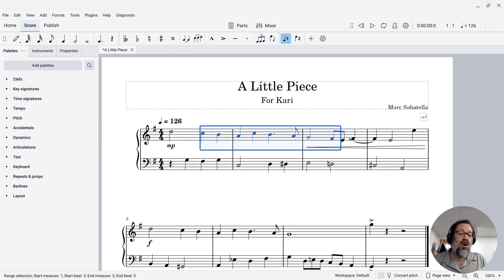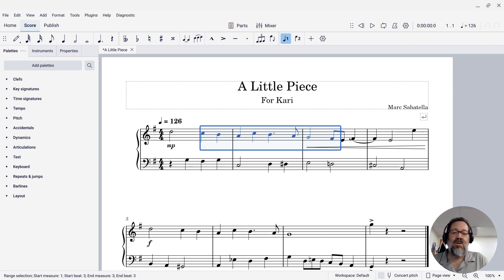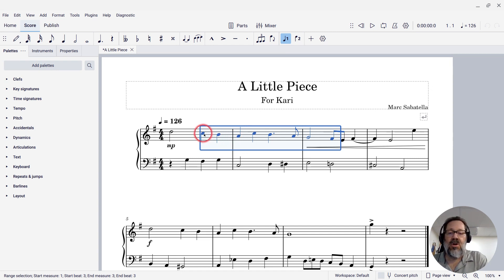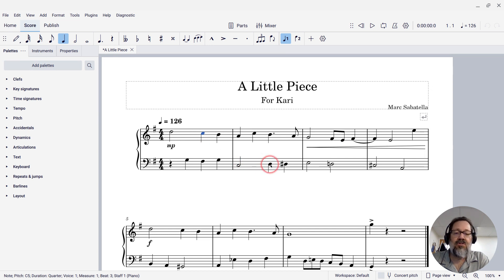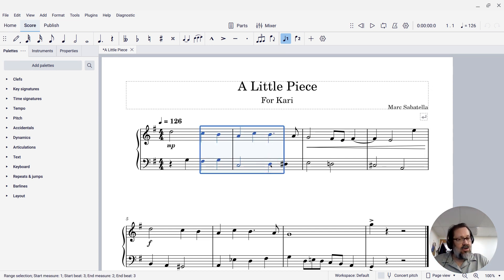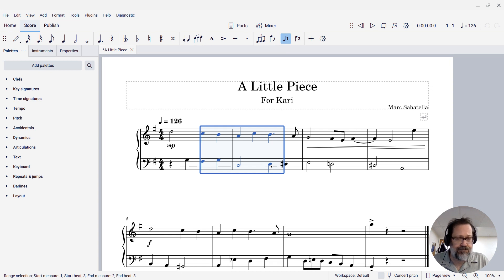You're also not limited to a single staff. I can click one note on one staff and shift-click a note on another staff and it will select across both staves.